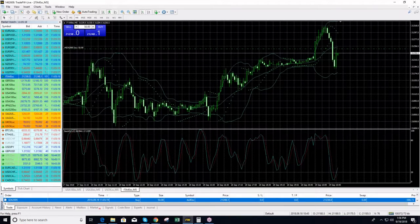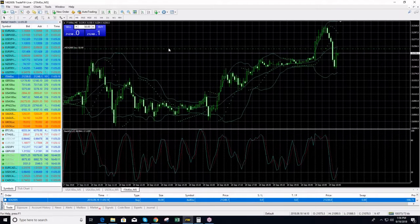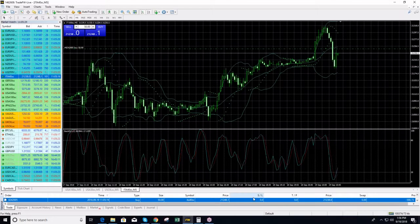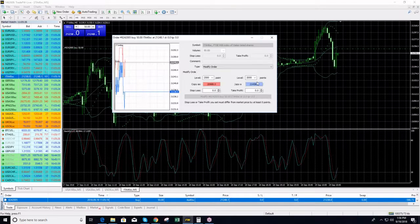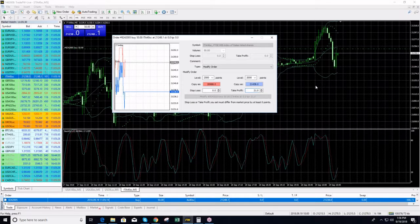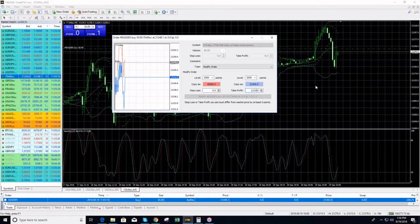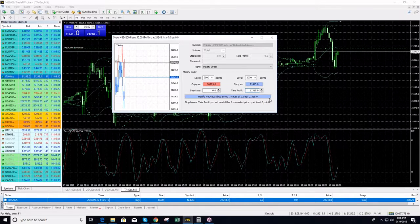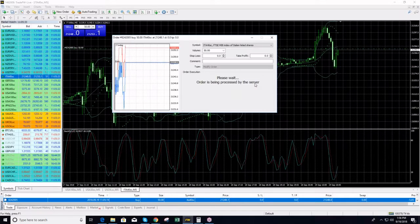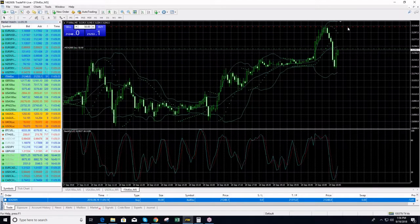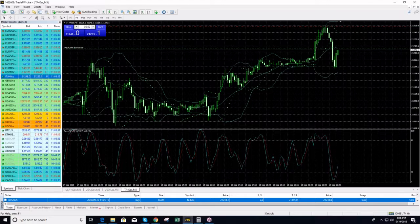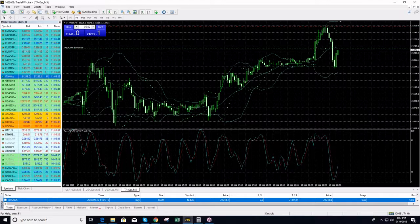Going long on Italy 40. I just opened the long position on Italy 40 and I will put my take profit at 21,315. Let's see how it will develop.